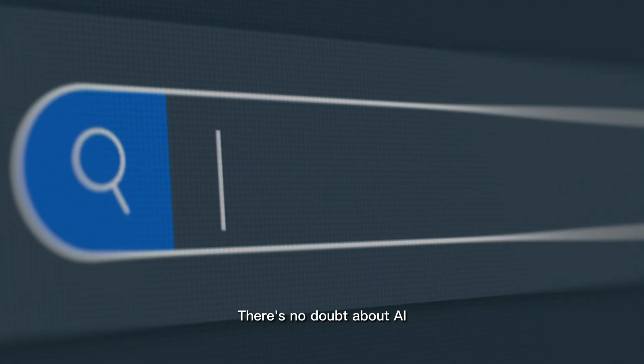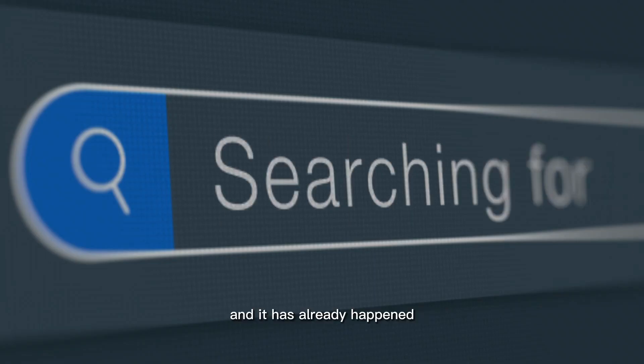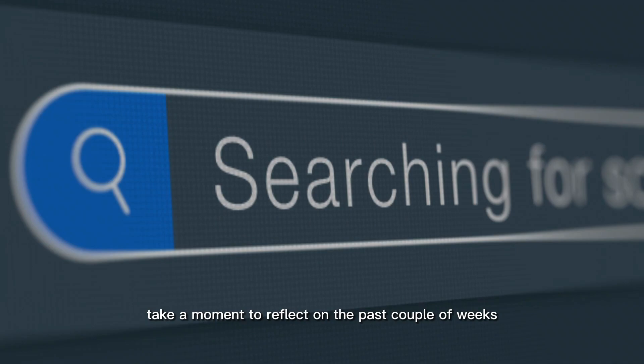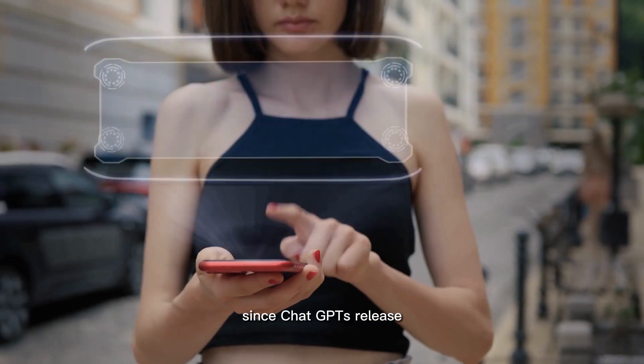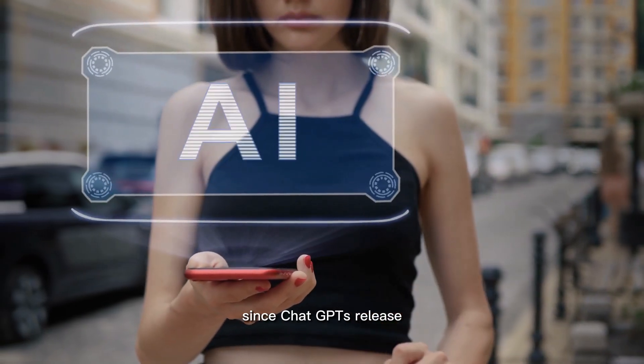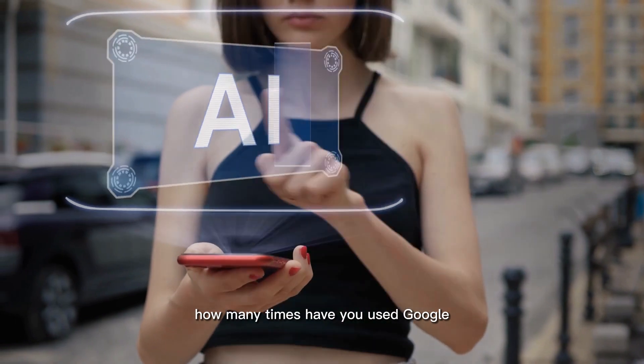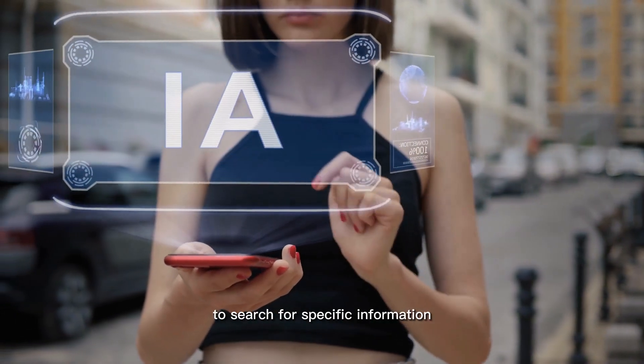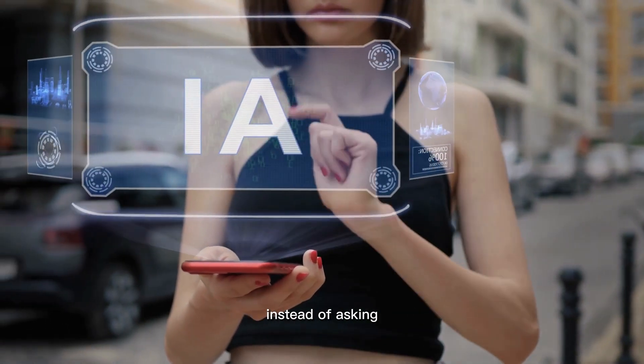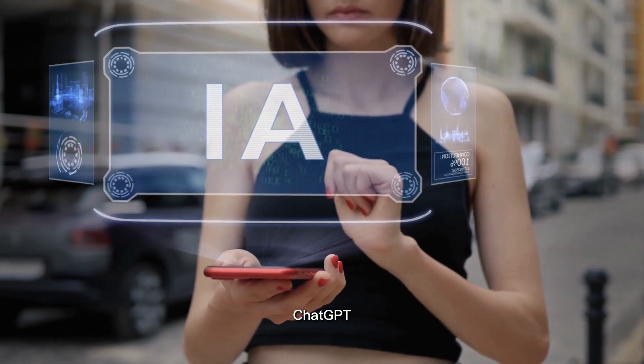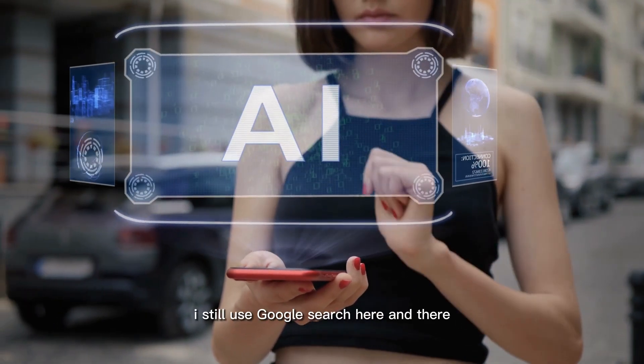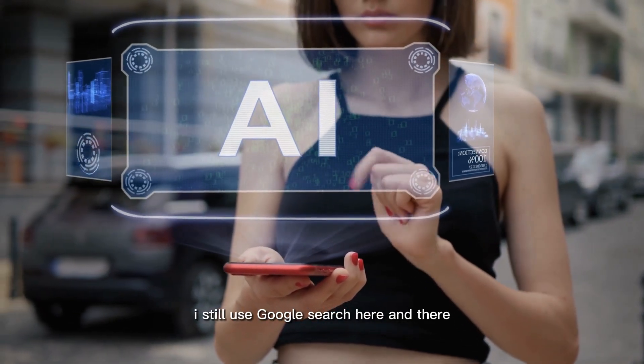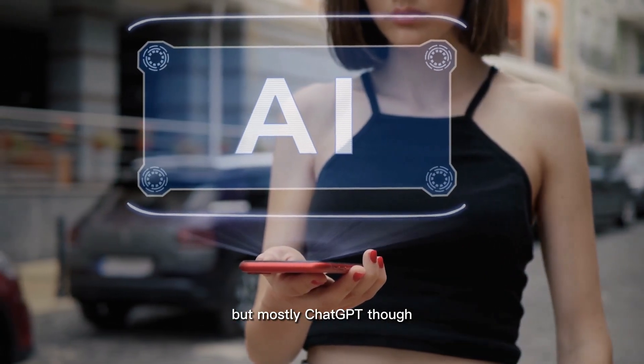There is no doubt about AI chats replacing traditional search and it is already happening. Take a moment to reflect on the past couple of weeks since ChatGPT's release. How many times have you used Google to search for specific information instead of asking ChatGPT? For me, I still use Google search here and there but mostly ChatGPT though. Let's get back into this video.